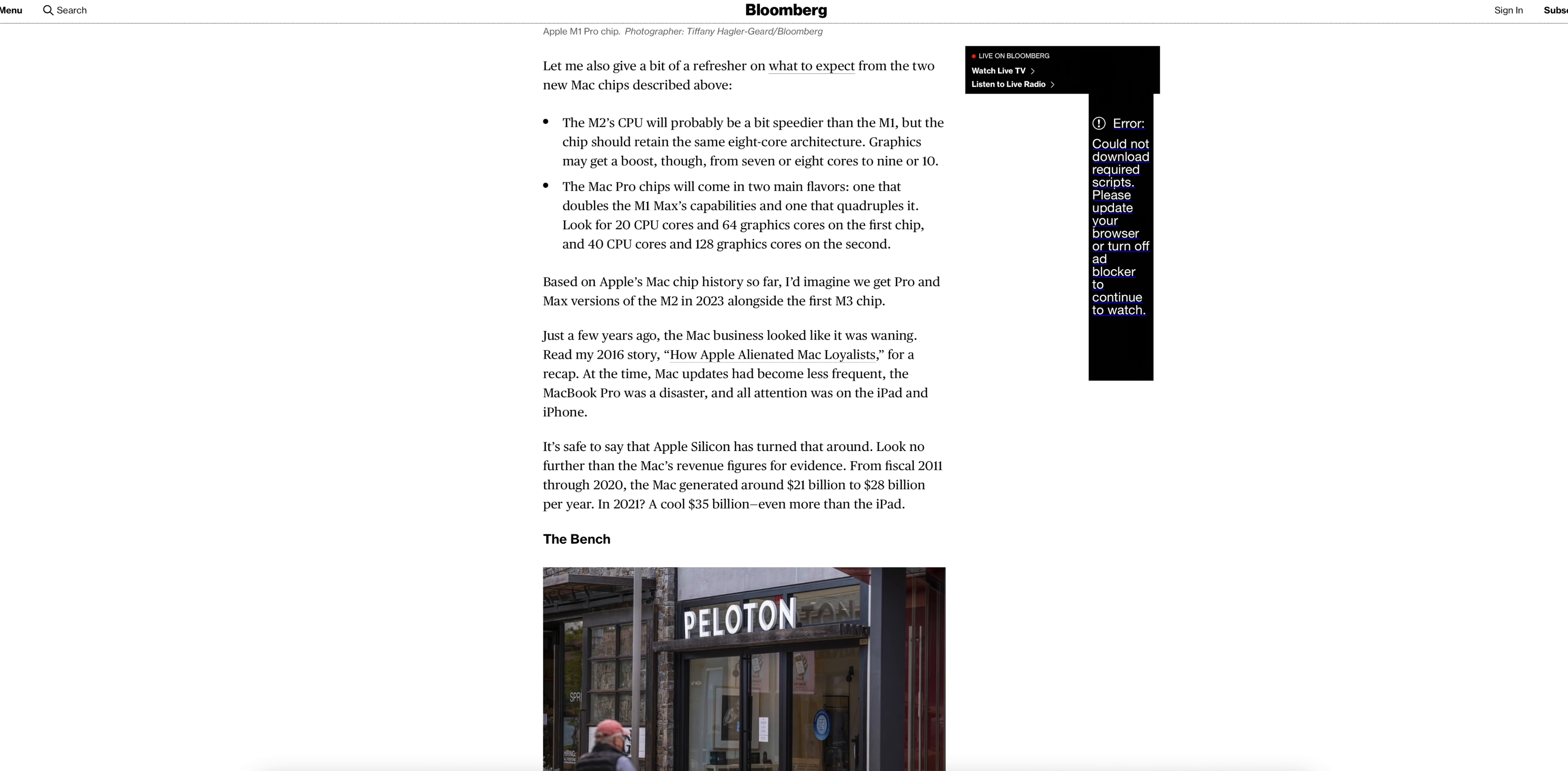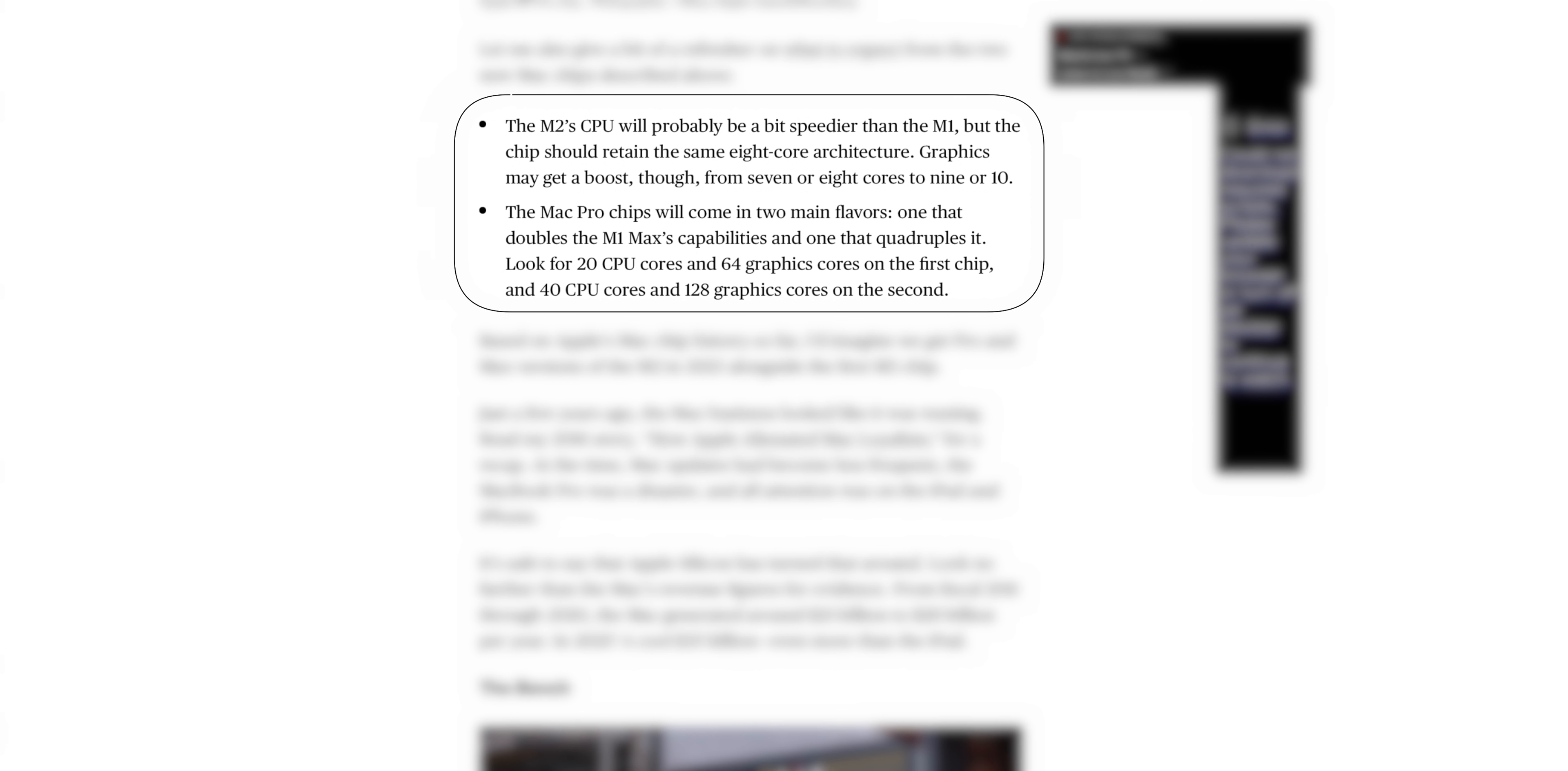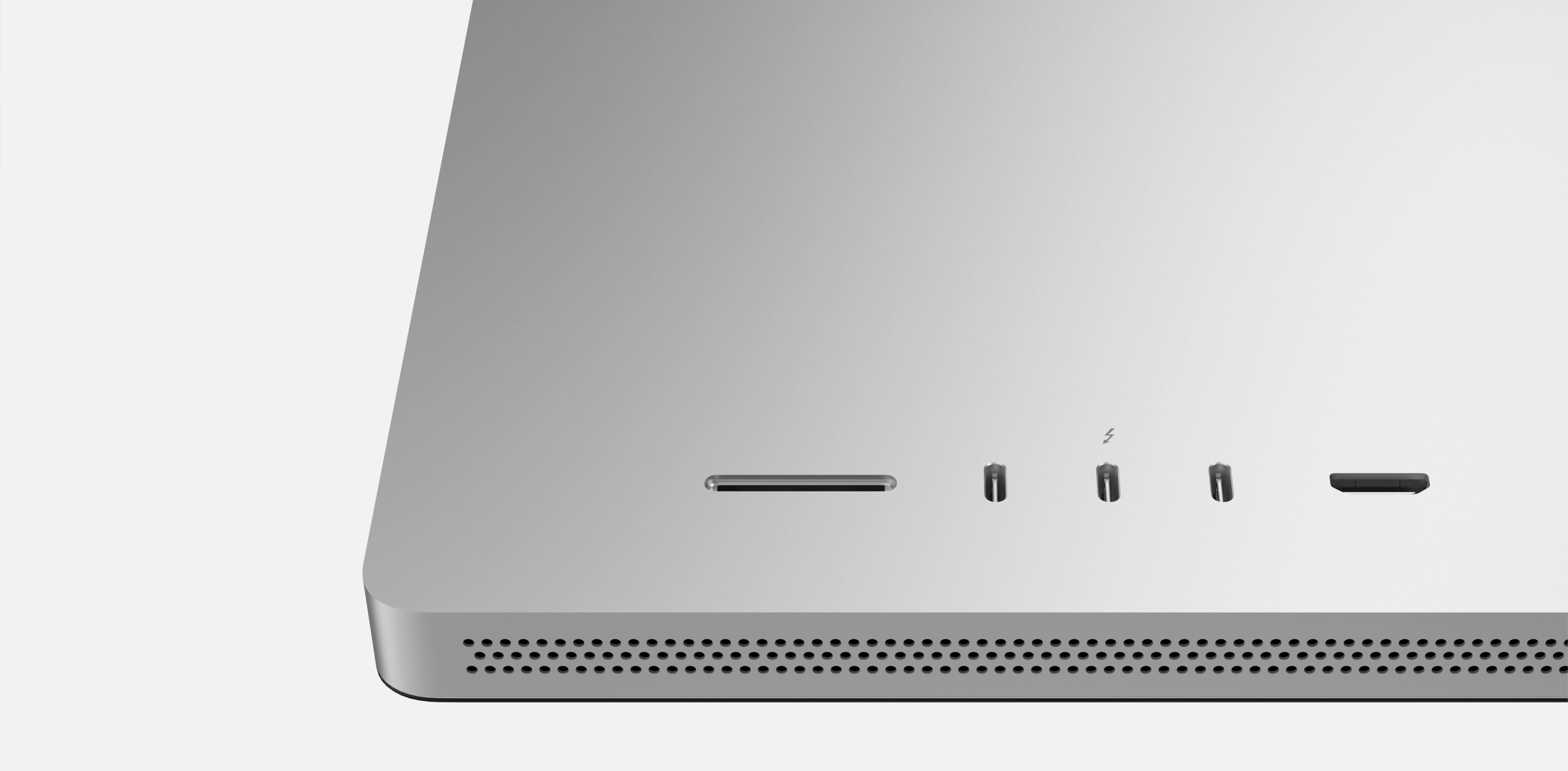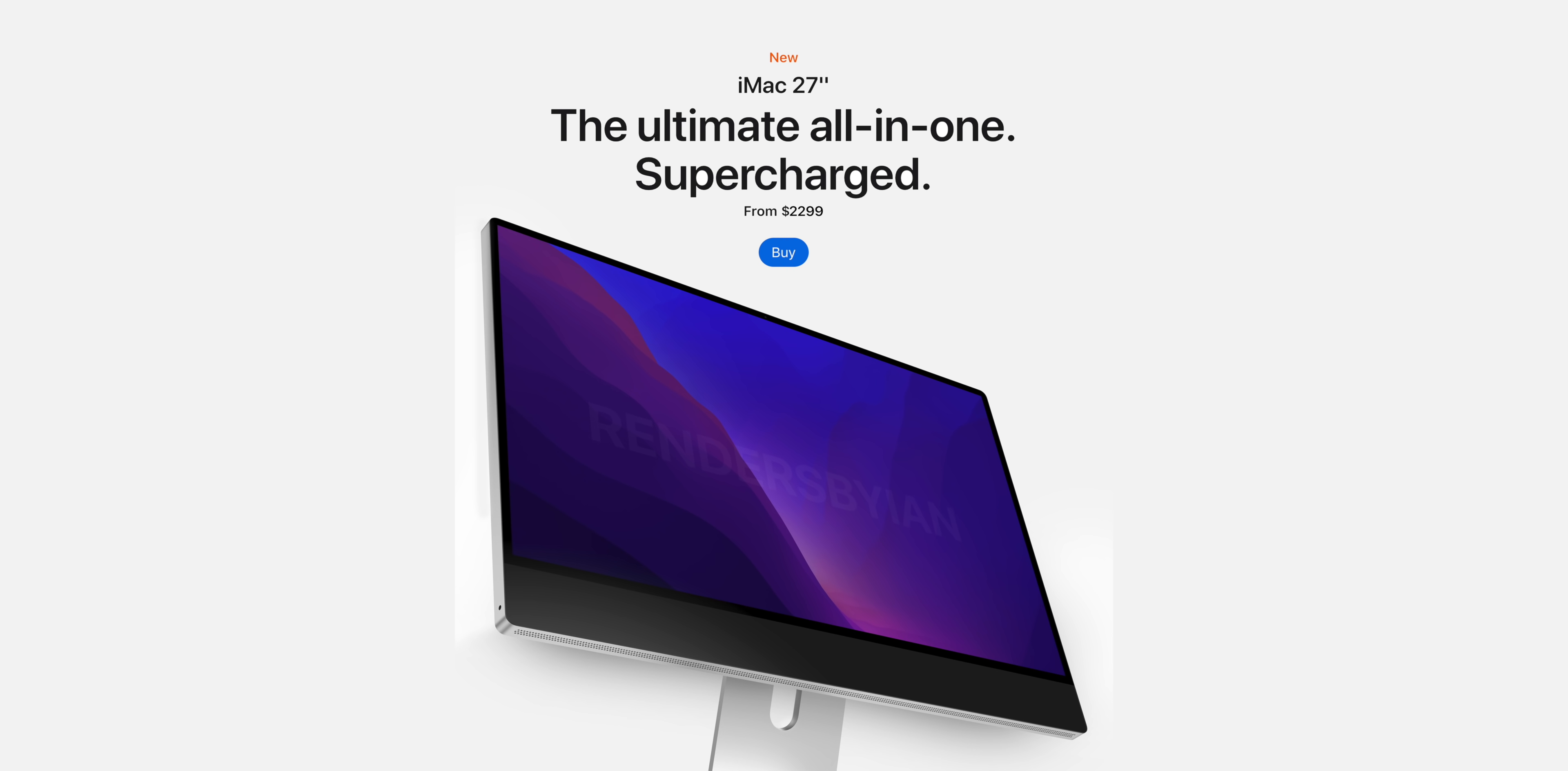We can potentially see the announcement of the new iMac Pro at the Worldwide Developers Conference when we see iOS 16 in early June, and then a final release in the fall. A revamped MacBook Air is also in the cards to be released around the same time. We also got some insight on the new M2 and Mac Pro chips and how they're going to compare to the M1 and M1 Max. The M2's CPU will probably be a bit speedier than the M1, but the chip should retain the same eight-core architecture. Graphics may get a boost though, from seven or eight cores to nine or ten. For the Mac Pro chips, those are going to come in two main flavors - one that doubles the M1 Max's capabilities and one that quadruples it. Look for 20 CPU cores and 64 graphics cores on the first chip, and 40 CPU cores and 128 graphics cores on the second.